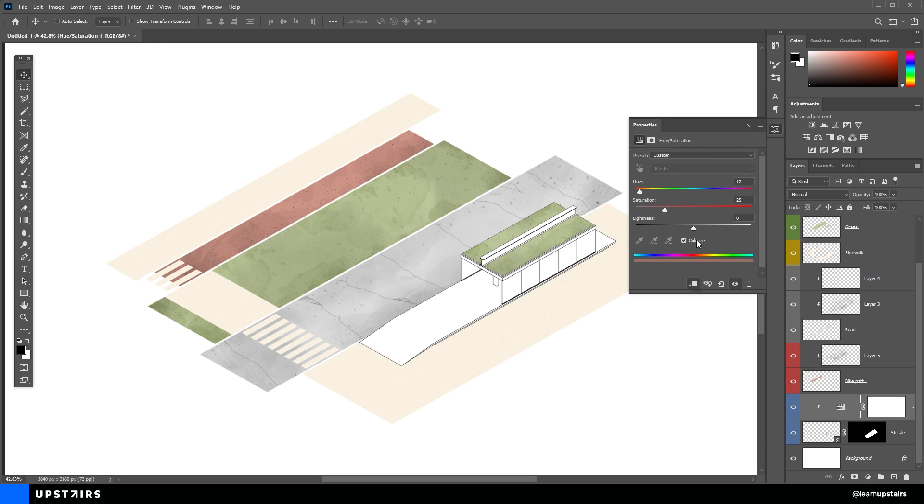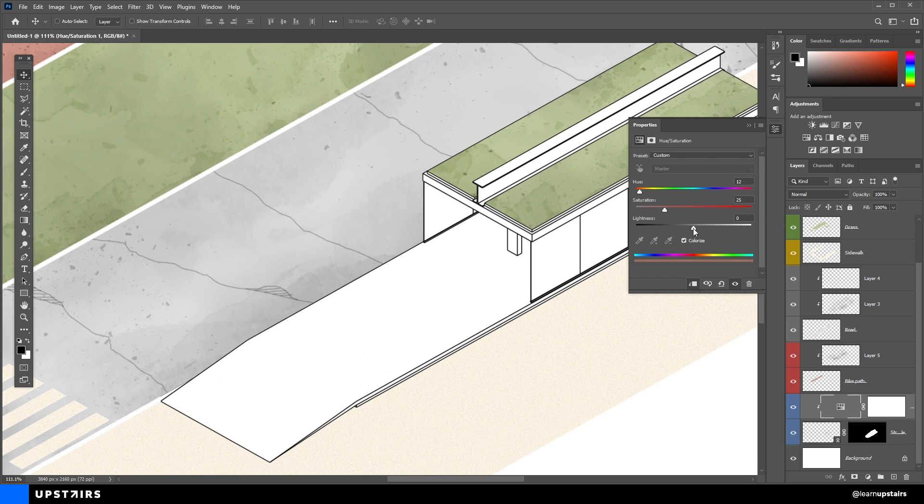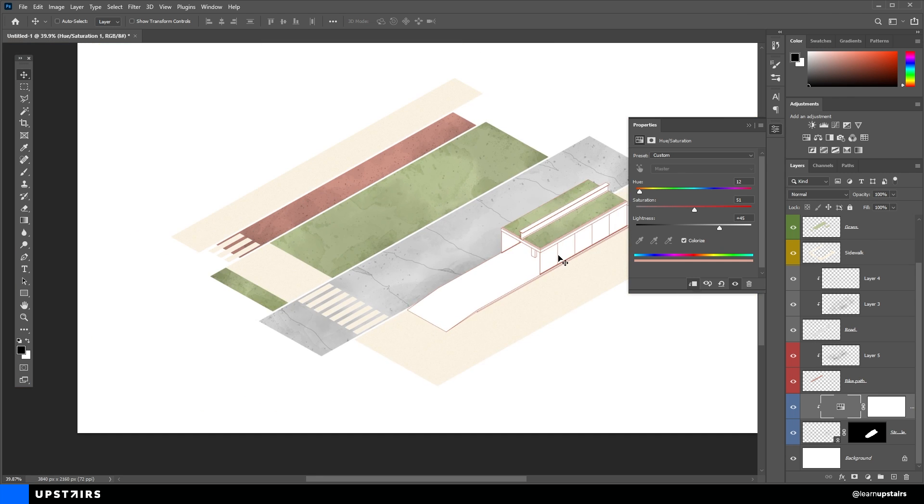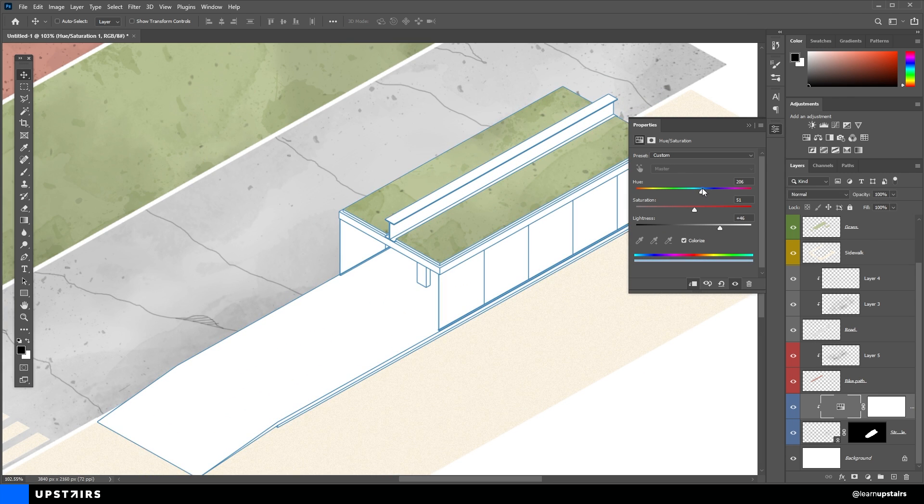Check Colorize. You won't see any difference just yet. You'll need to increase the lightness. Then, you can change the Hue and Saturation. And for this one, I'm going for a desaturated blue.